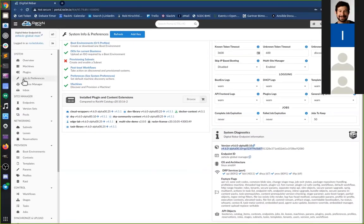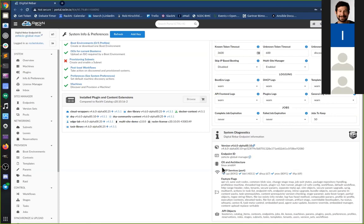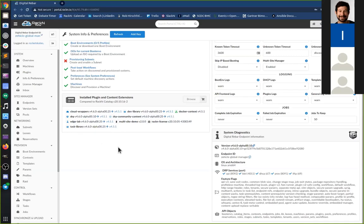So I'm on the UX, I'm navigated to Info and Preferences and I can see not just my version but my endpoint ID, my operating system, all of the content versions of pieces that I've installed. I can make sure that not only is the version of Digital Rebar up to date but also that the content packs that I have are up to date.